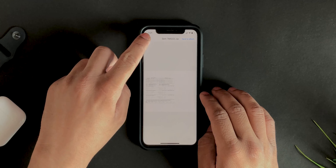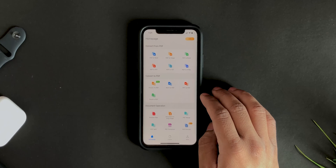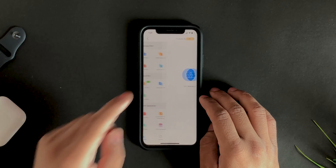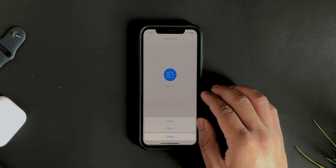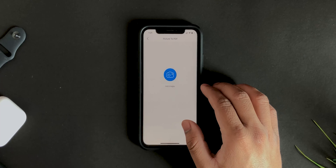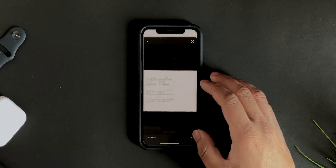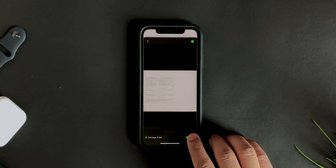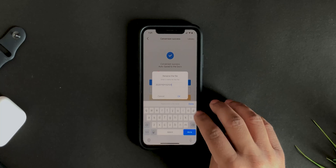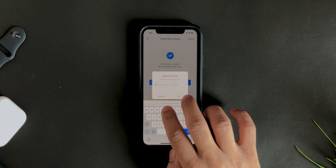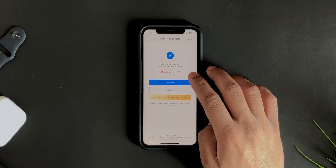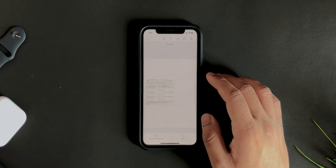Going back, if you want to convert the image you just created back to PDF, you can do that too. Tap 'Convert to PDF,' select any image or take a picture. Select the image, hit 'Full Image' for full quality, hit Done, then Export PDF and it's done. You can rename it — let's say 'test' — and preview it.